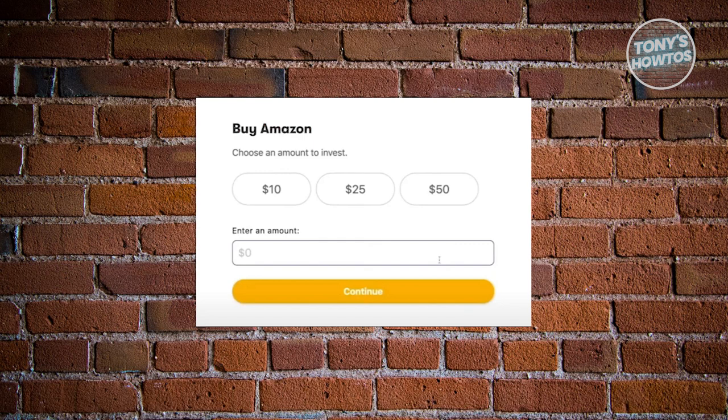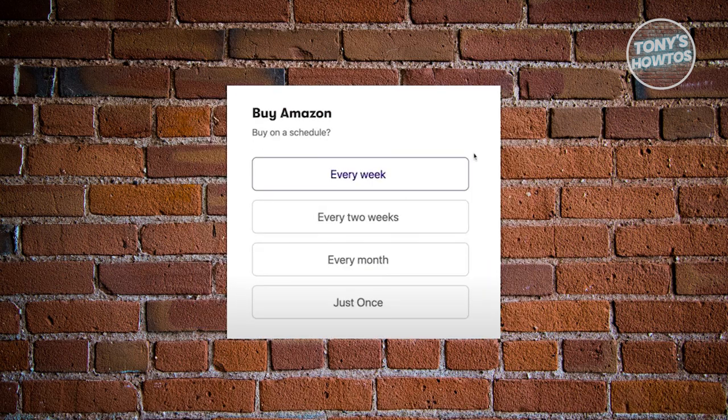You can also enter your own amount if you want to. In this case, let's choose $25. Next, it's going to ask you your buy schedule. They allow you to buy the stock repeatedly depending on your preference — you have weekly, every two weeks, every month, or just once if you only want to buy it one time. Choose the appropriate option for you.